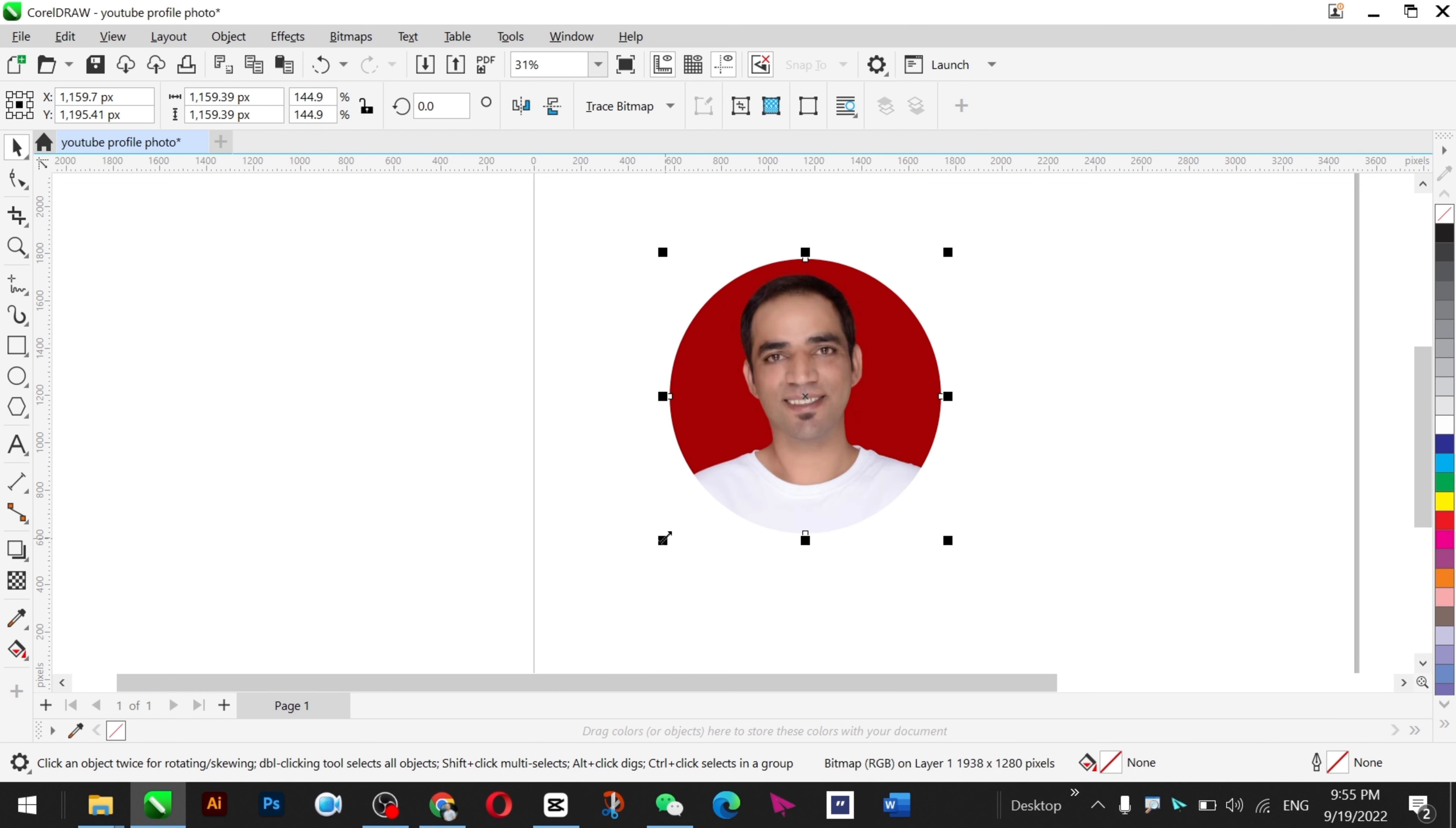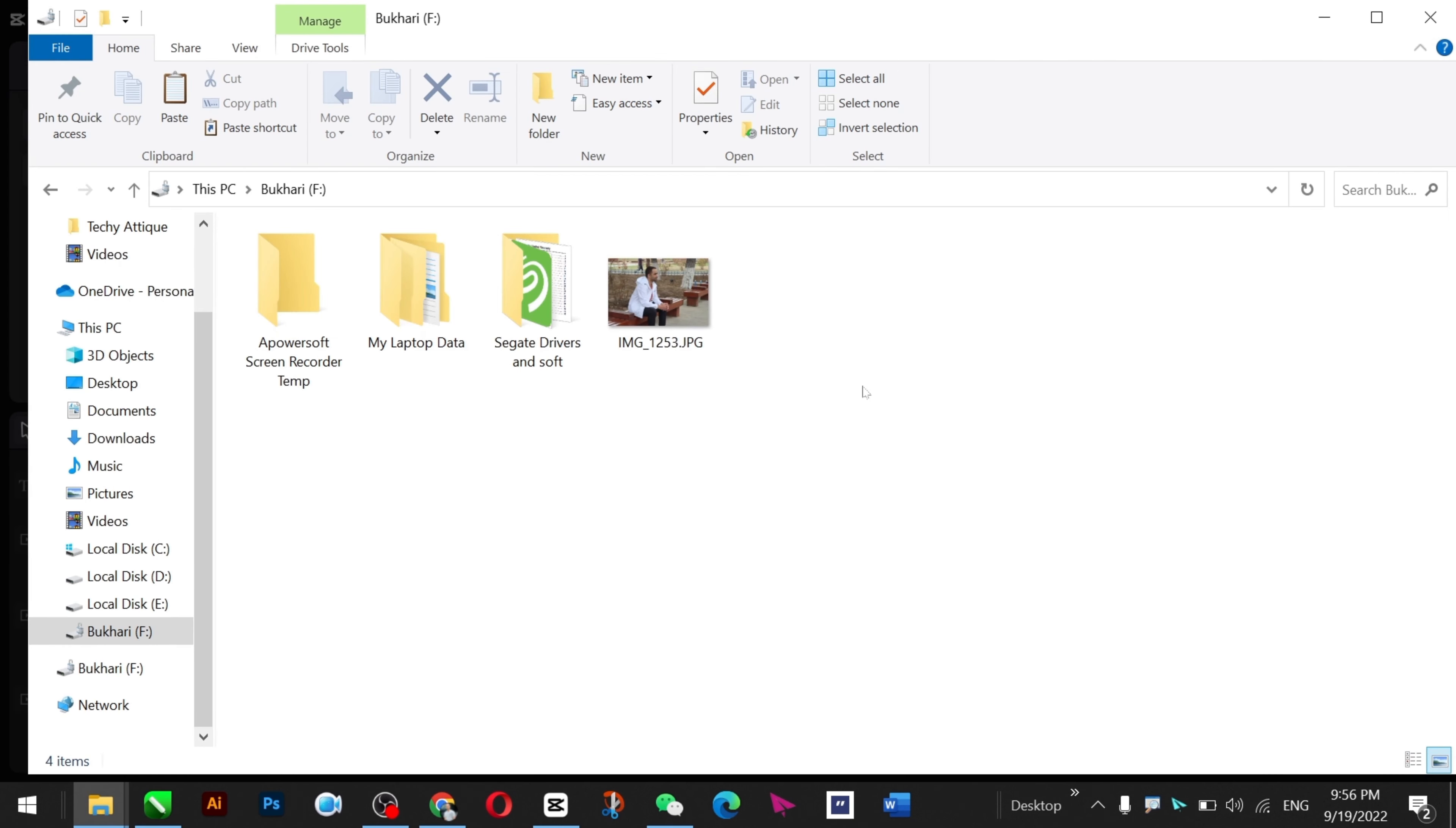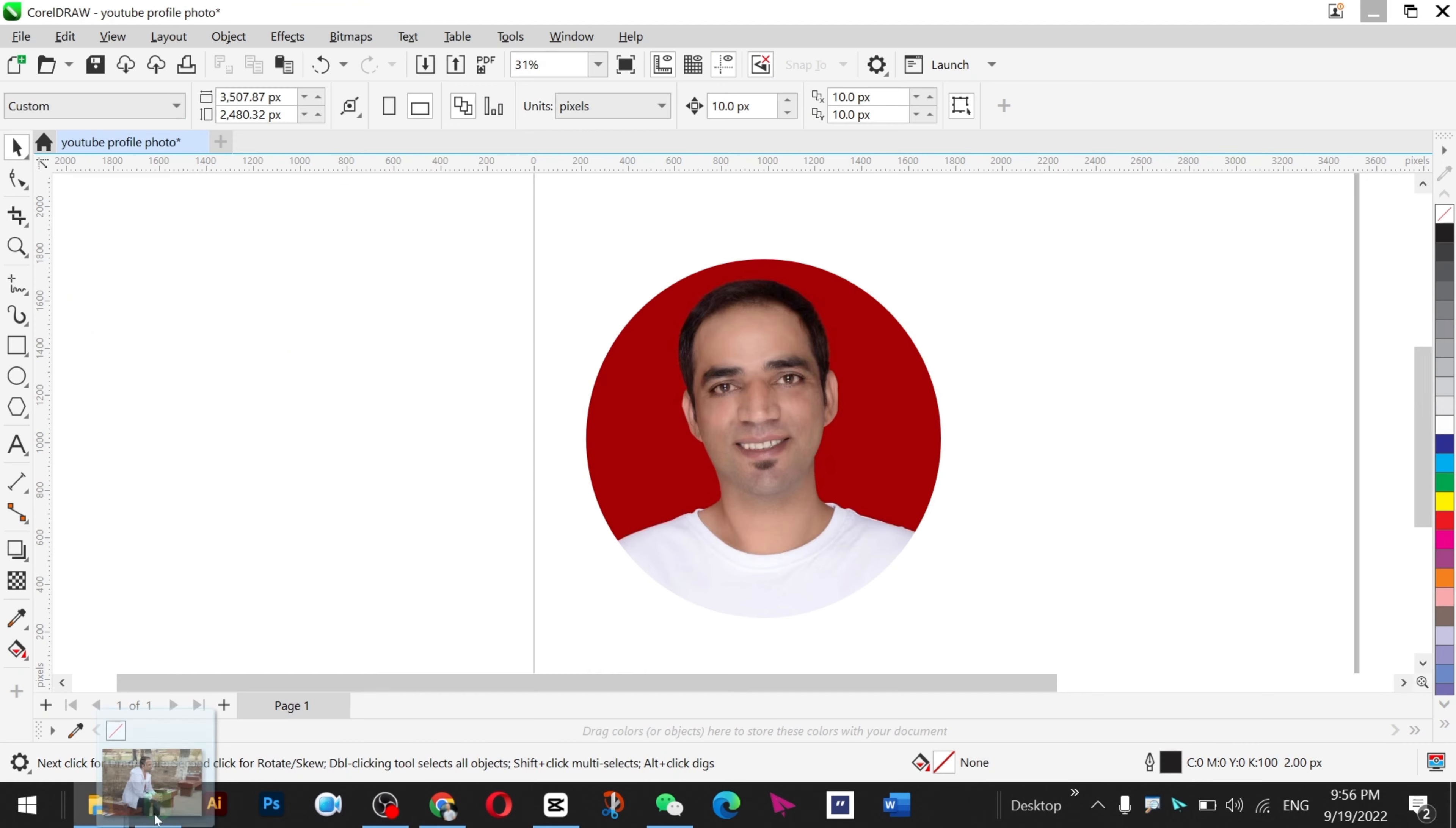It's awesome to have an avatar or profile picture for your social media accounts, particularly YouTube, and you can use it for editing purposes as well. I have a picture and I'll drag and drop it in CorelDraw. I'll show you how to do that.